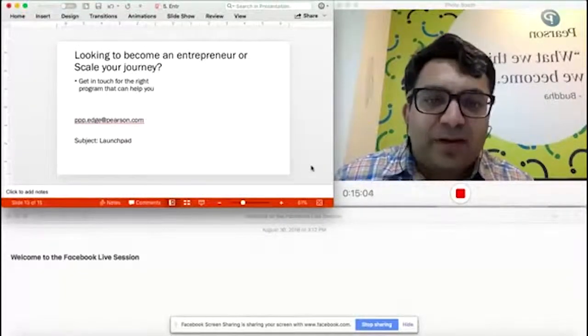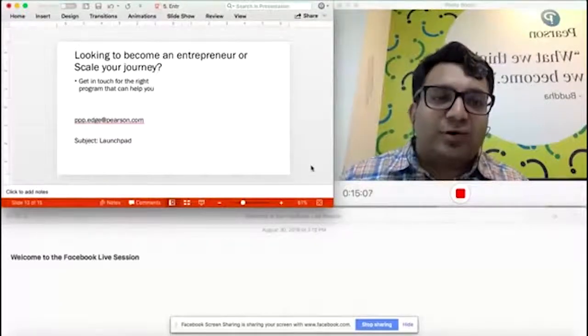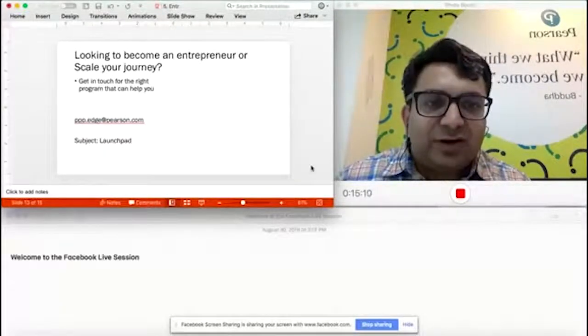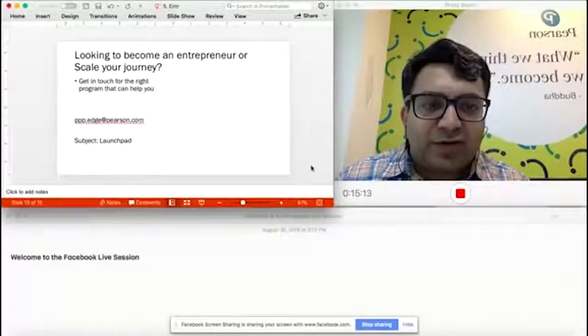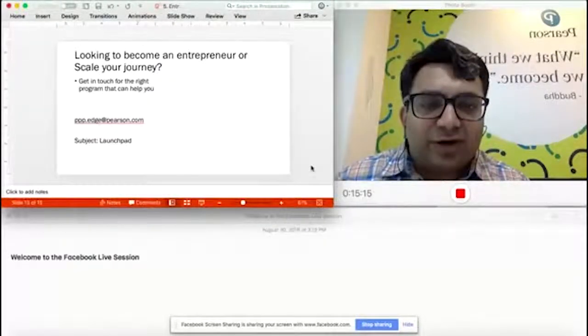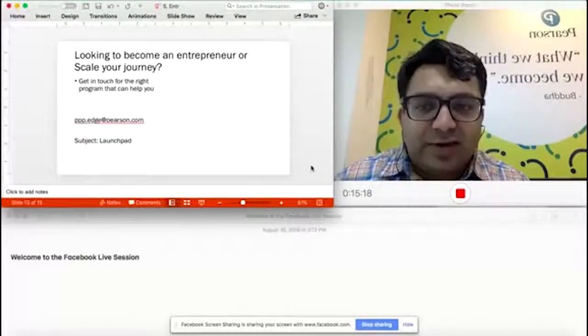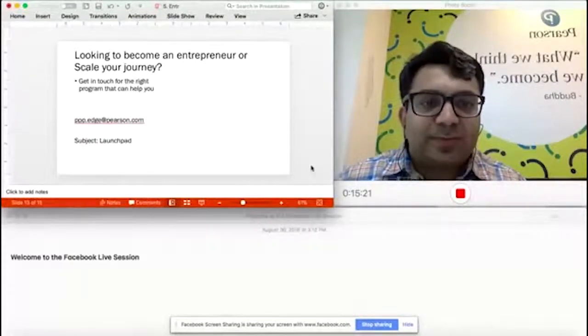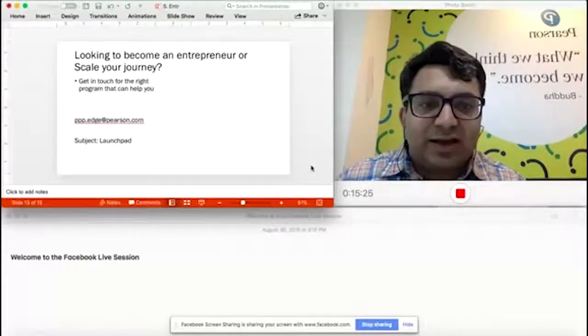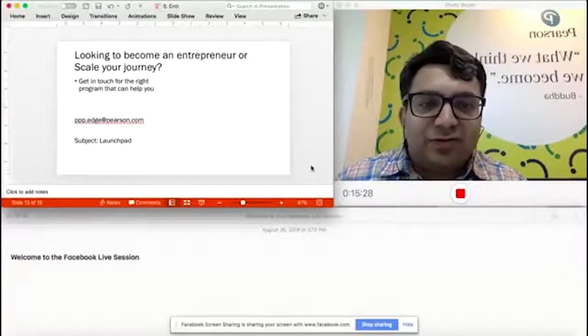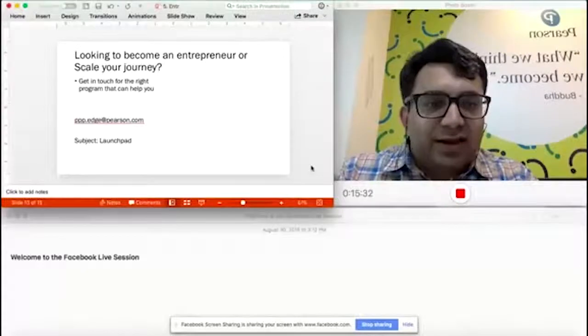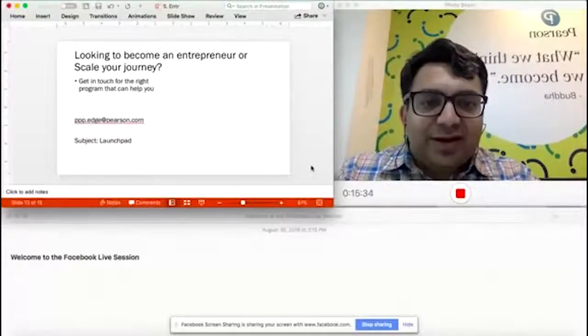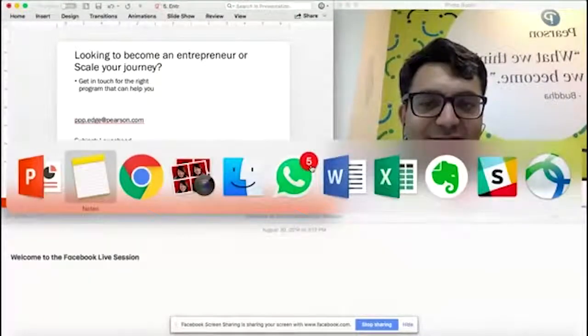If you are keen and you want to be added to the list to be notified first, please write to ppp.edge.pearson.com with the subject Launchpad and put your contact details in the email. We'll make sure we come to you first. With that, I'd like to thank you all for joining this session. Like I said earlier, please do carry on this conversation. We value your comments. As always, look forward to seeing you guys again next week. Have a good one.